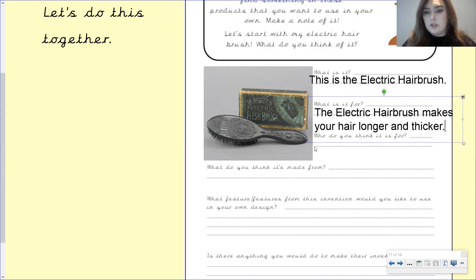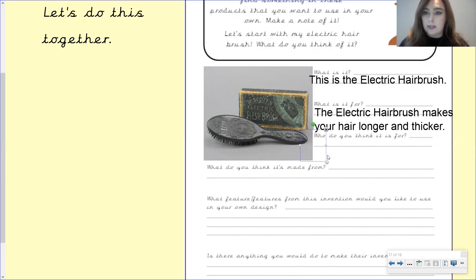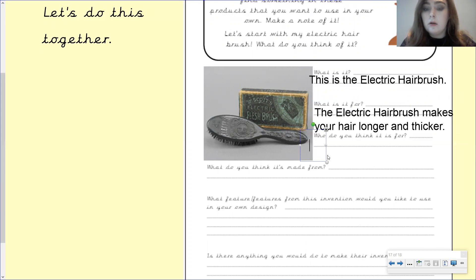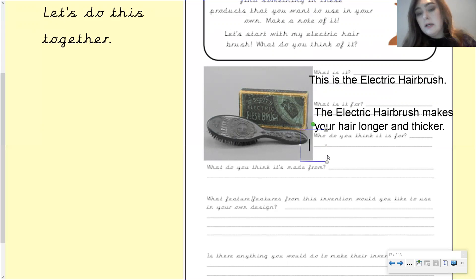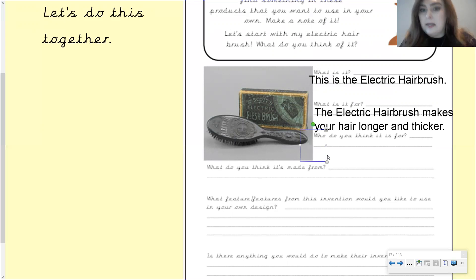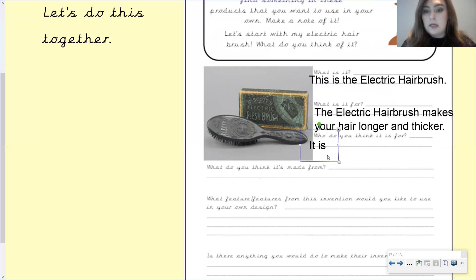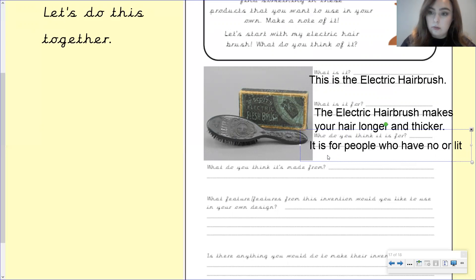Okay, our next question says, who do you think it's for? Now, I want you to pause the video and have a think. Who do you think this is for? Well done if you've got that it's for people who are going bald or have little hair. So we can use our text map to help us with this bit. Because remember, it says it in there. So full sentence, we'll write, it is for people who have no or little hair.